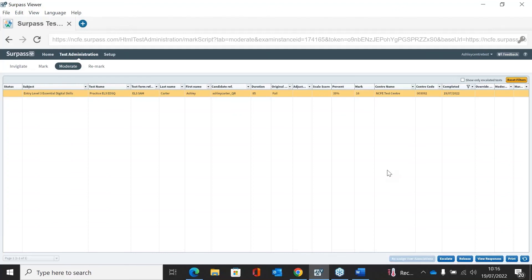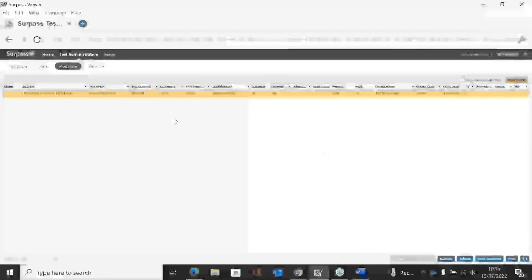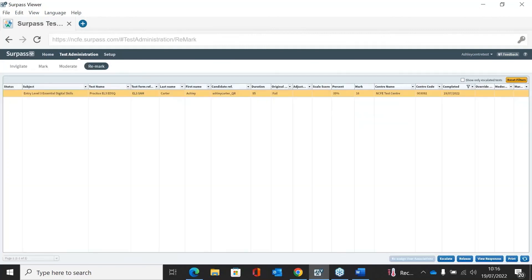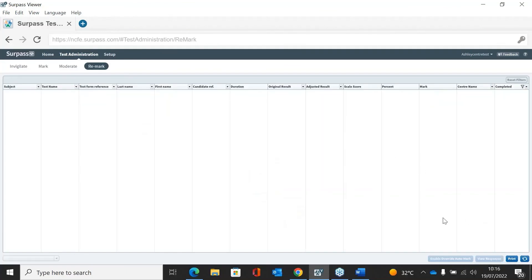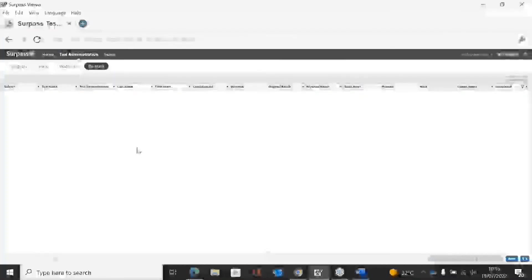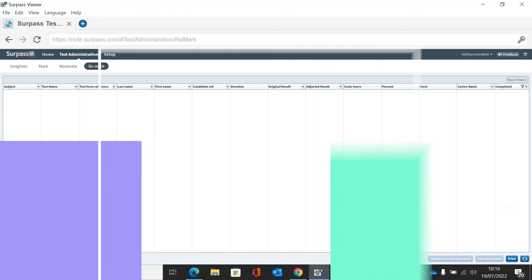The AQA will then have access to the assessment within their screen and will check it. If they're happy, they'll arrange for the certificate to be released. If there are any issues, the AQA can flag it for a remark, which will put it into the remark screen. You would click View Responses, change the marks in accordance with what the AQA has advised, then resubmit — which will then go back to the AQA. That's an overview of all the screens you would need to use.